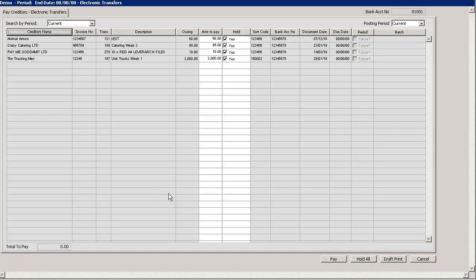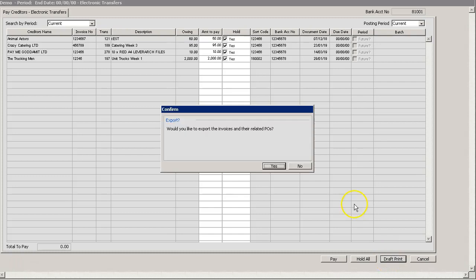As part of the process of creating your BACS payment, if you wish to create a draft report, you can do so by clicking the draft print option down below. When you select this it will ask if you would like to export any scanned copies of invoices and POs related to the transactions that have been highlighted for payment.